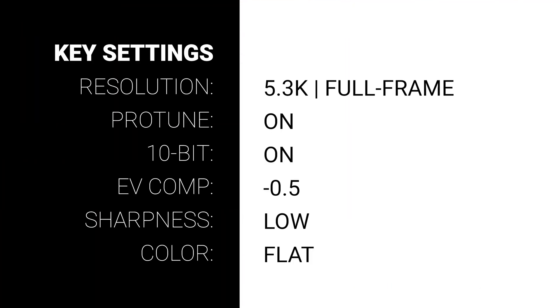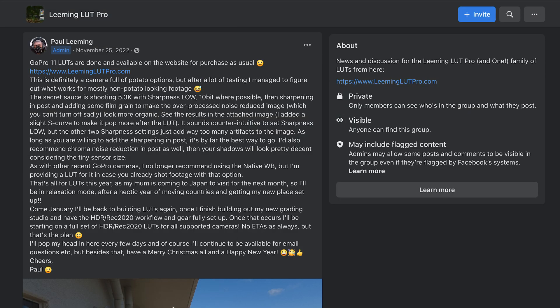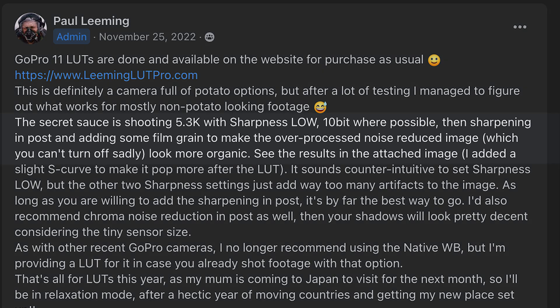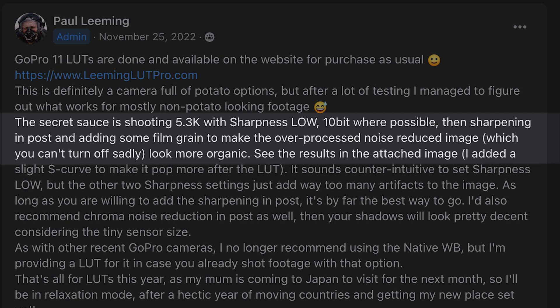Now before we get into this, these are the exact settings that I'm using on my GoPro. The key things here are to have Protune set to on, the EVcom set to negative 0.5, and to be shooting in the flat color profile. In a Facebook post, Paul Leeming also recommended shooting in 5.3K using the 10-bit color option and with sharpness set to low, all of which I'm doing here as well.